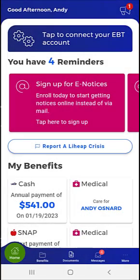Welcome to the MyCompass PA mobile app demonstration video on receiving notices in MyCompass PA. This demonstration video shows users how to receive their notices electronically, as well as how to opt in to completing their semi-annual reporting or SAR form in the mobile app.